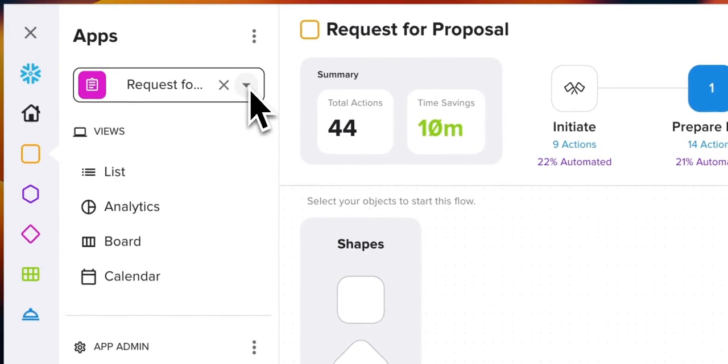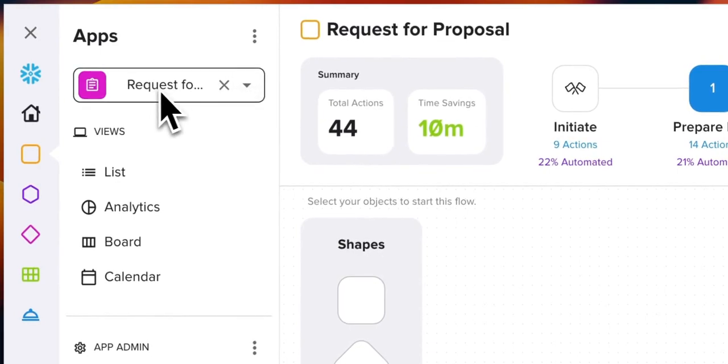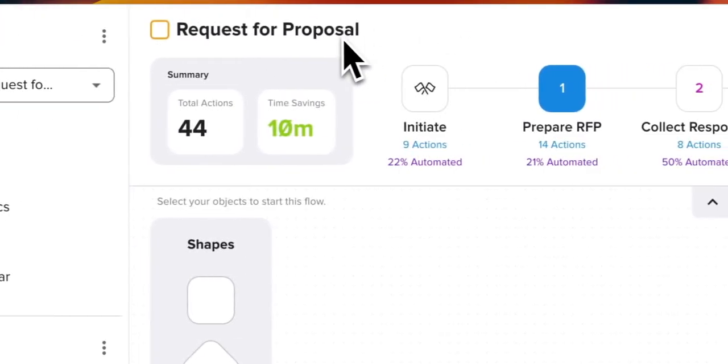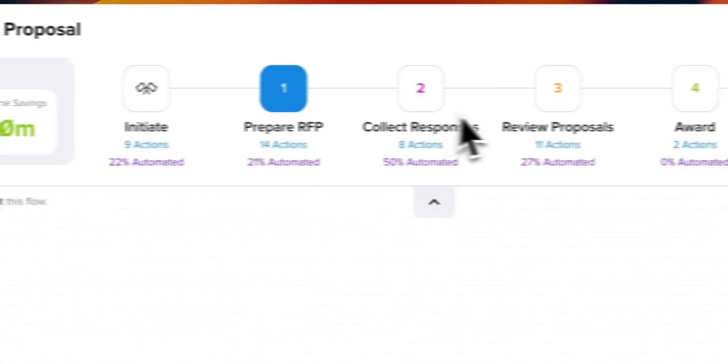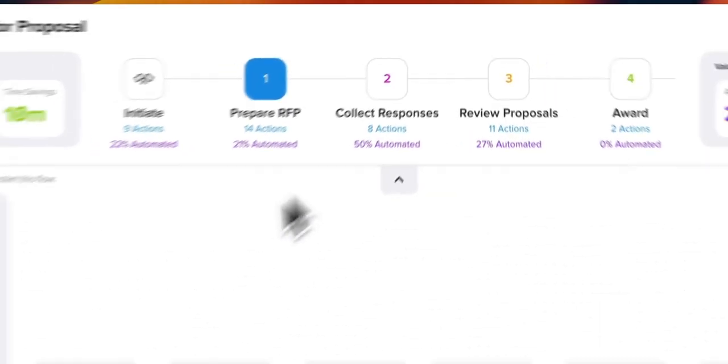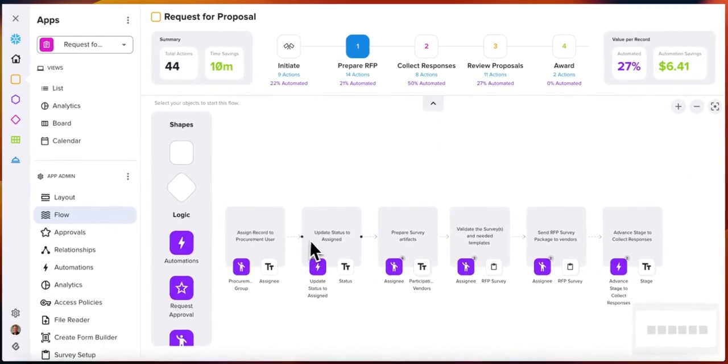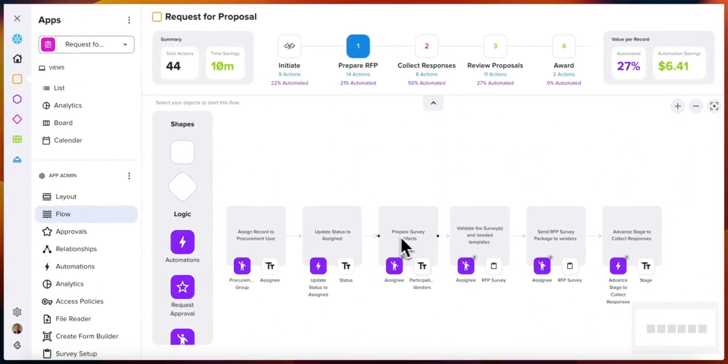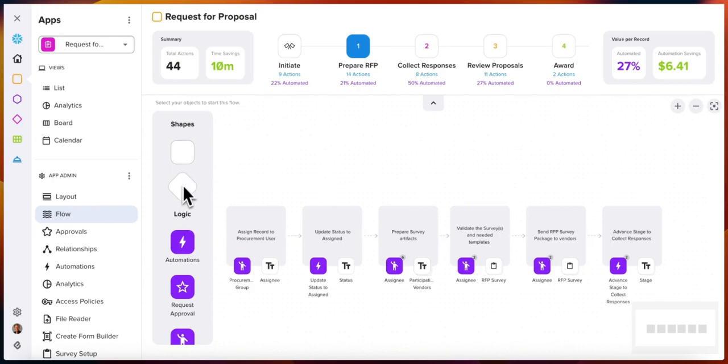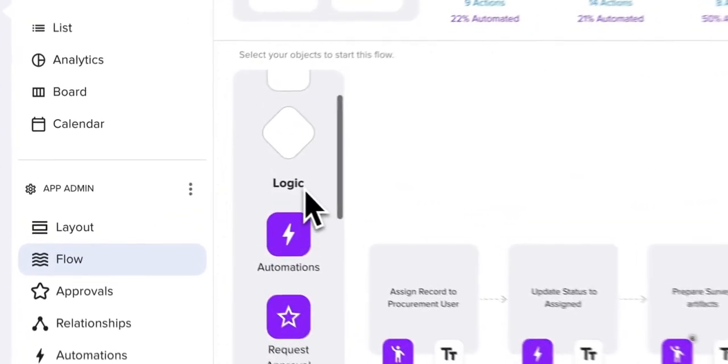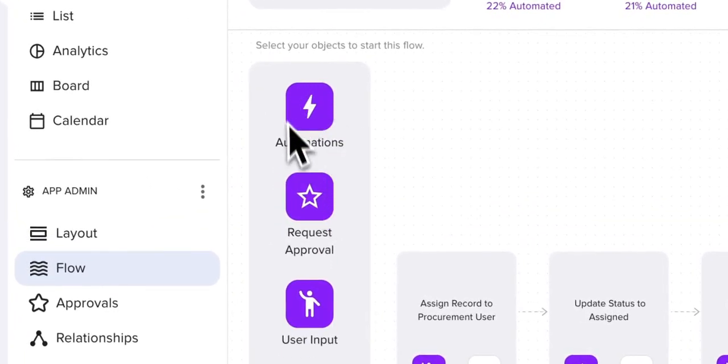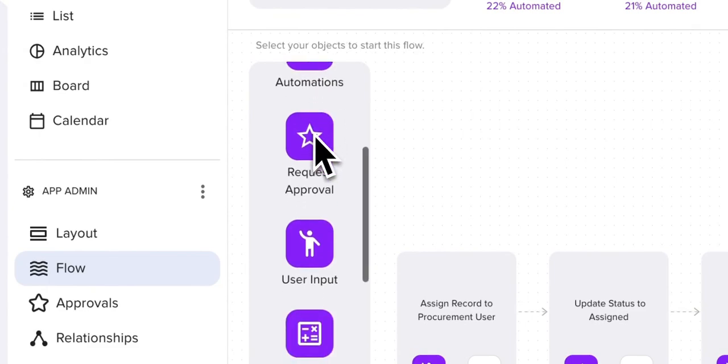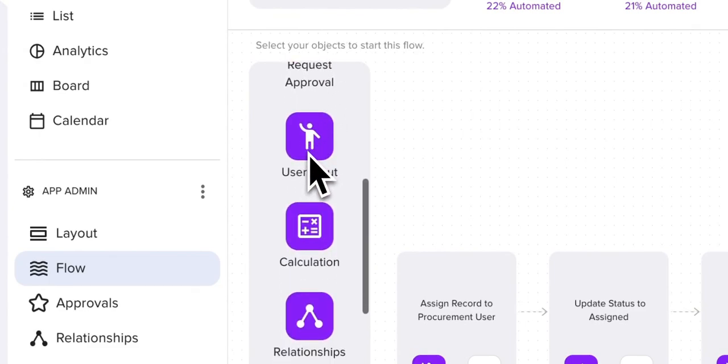Within each of your processes—I'm looking at this request for proposal process—you'll have stages and activities within those stages. You build those using shapes, such as these over here on the left. You have various logic that you can involve in those activities.